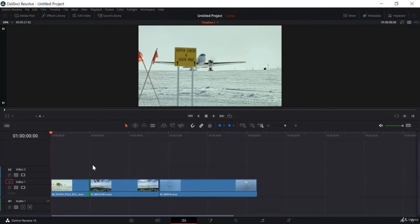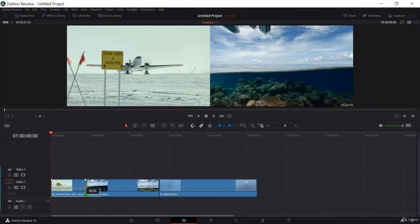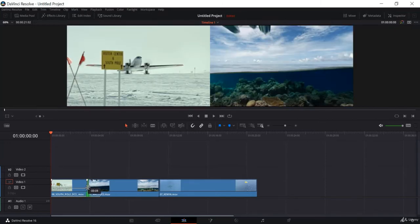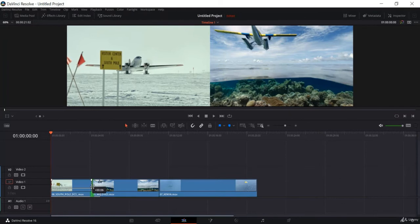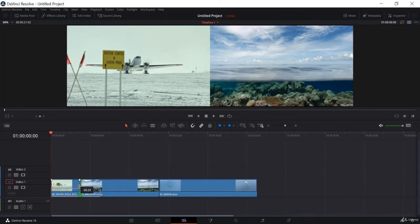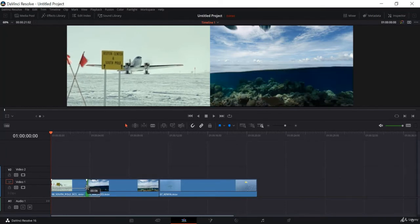If I move my cursor to the center between two clips, you can see the icon changes again. What that means is I can extend one end of a clip and decrease the other end, and vice versa. If I move in this direction, the second clip decreases and the first clip increases. And if I move in the other direction, the first clip decreases and the second clip increases.